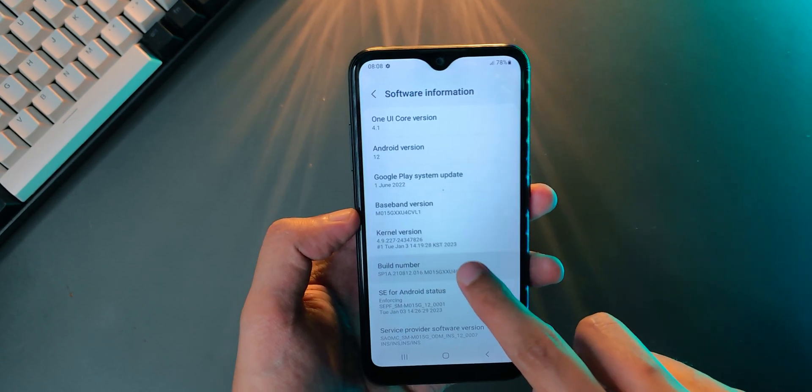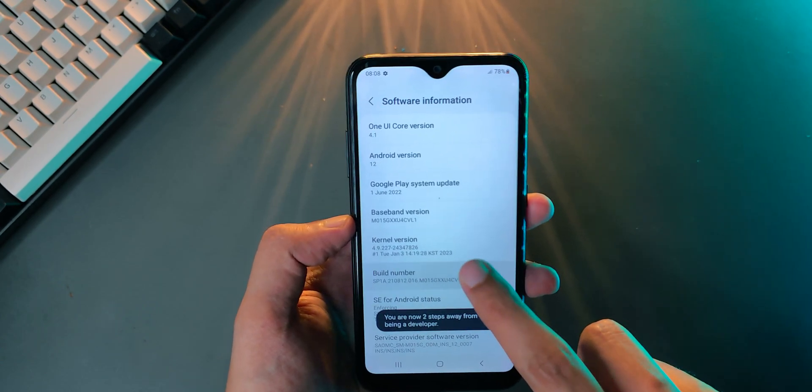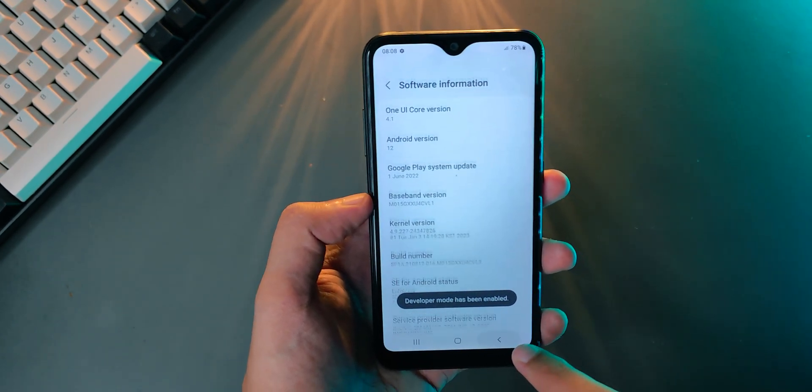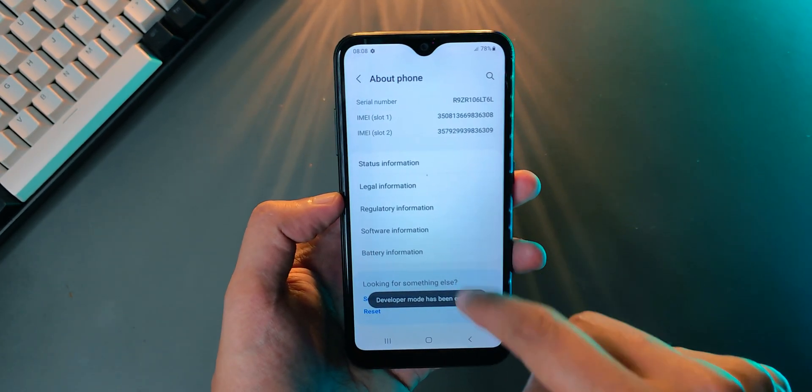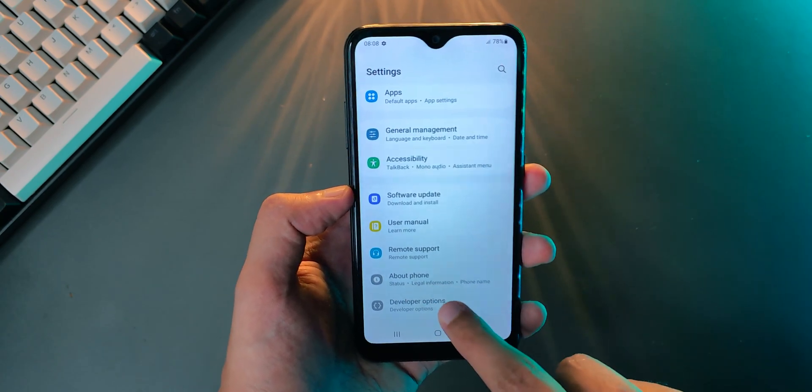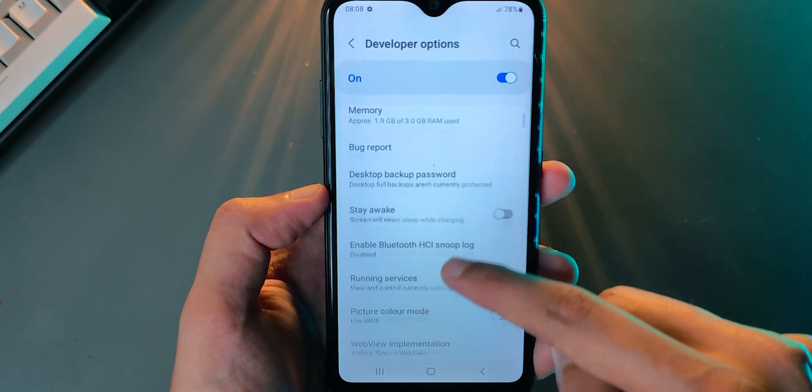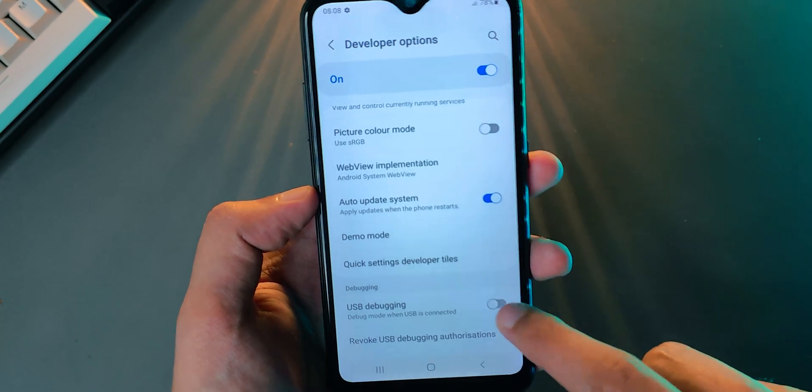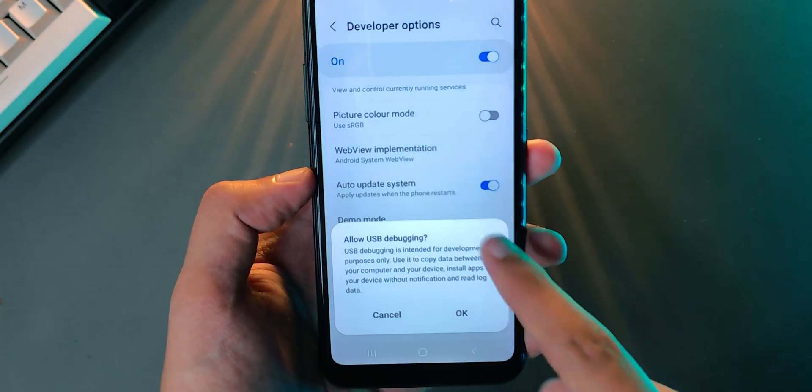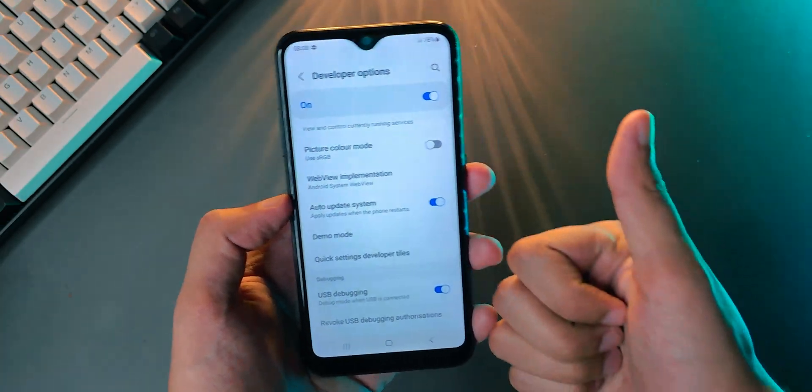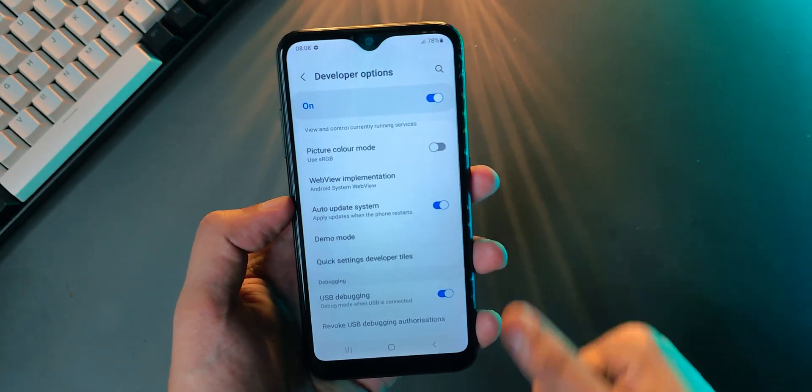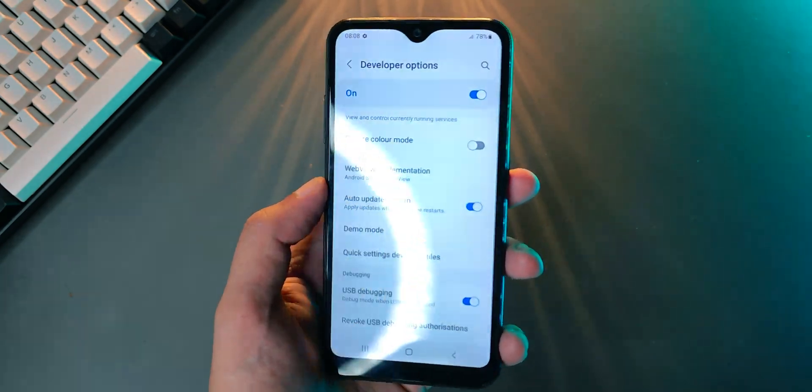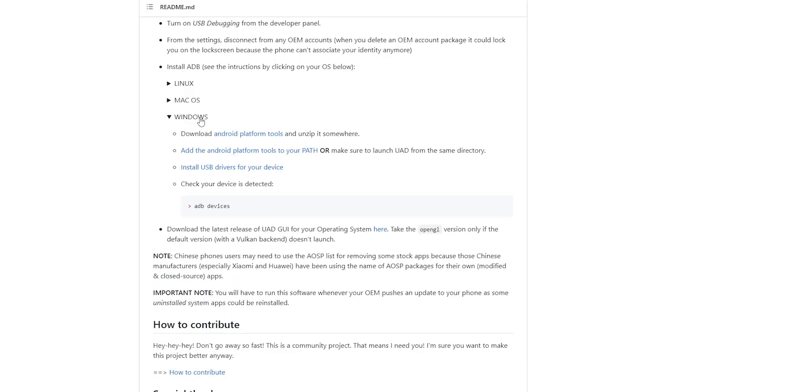This unlocks developer options. Once you navigate to that menu, which is sometimes hidden under additional settings, you can just search for developer options. In there you can enable USB debugging. This will allow a user to customize the software present on the device with a USB connection, which is what we're going to do.